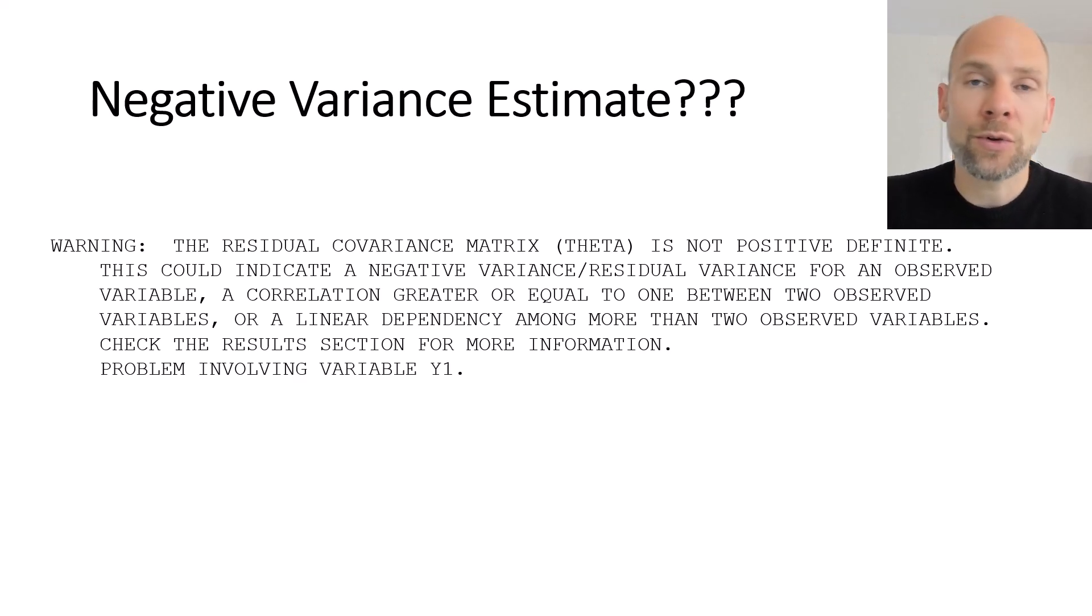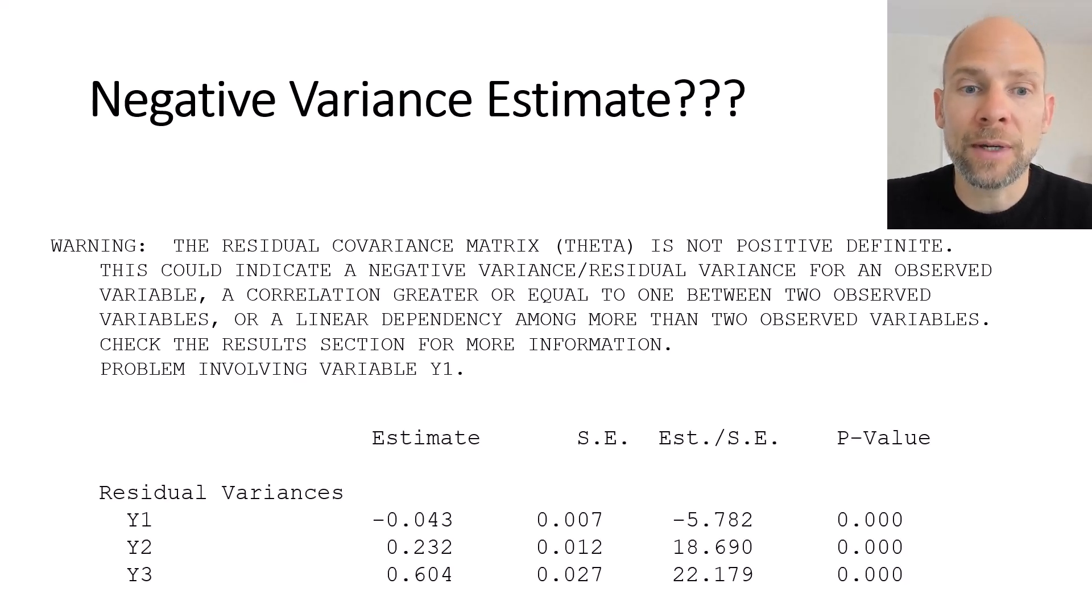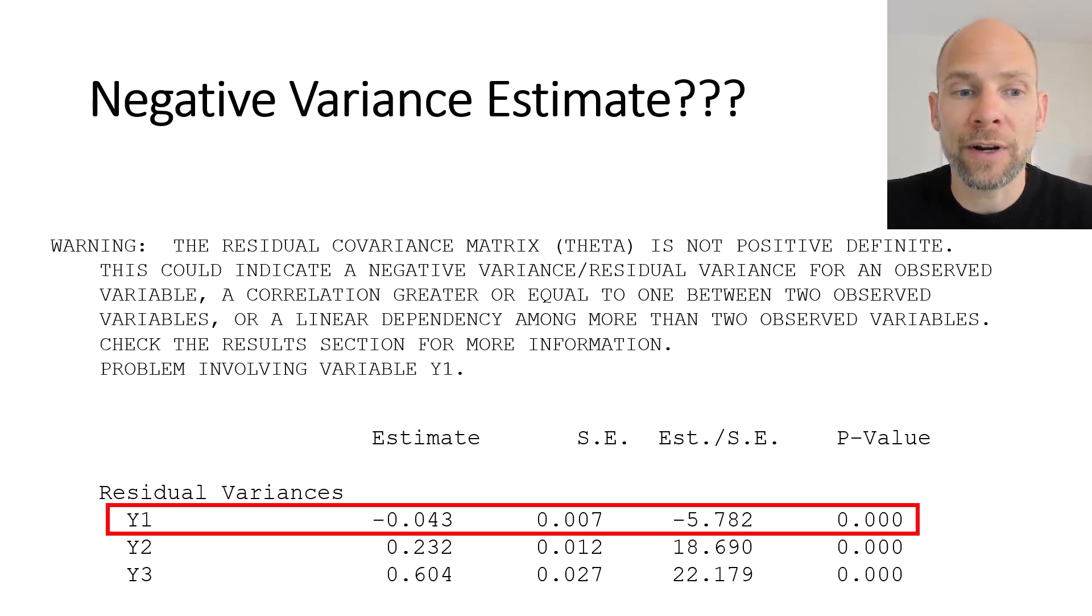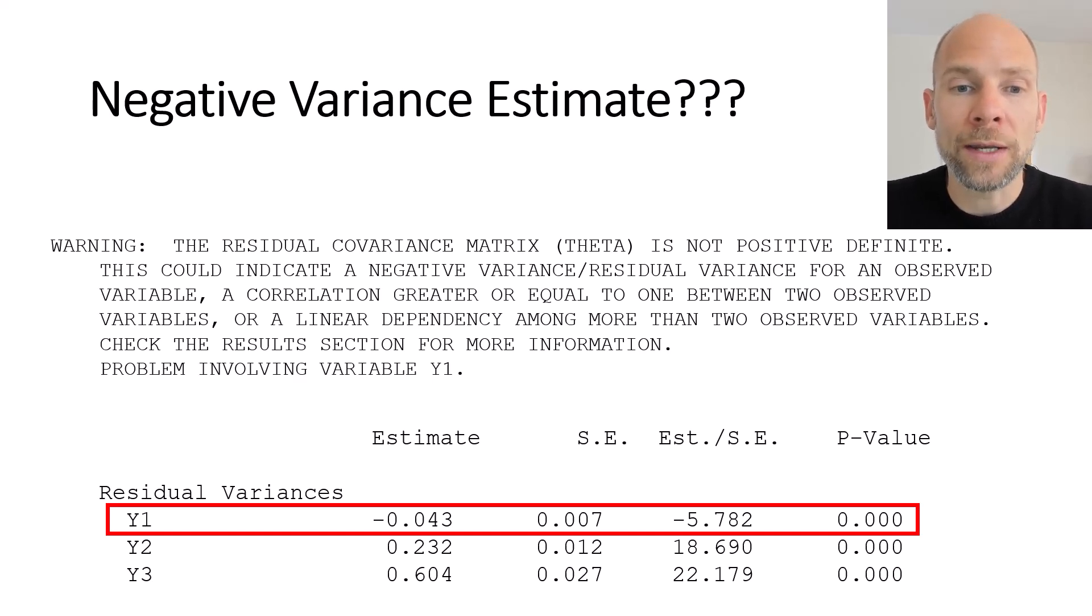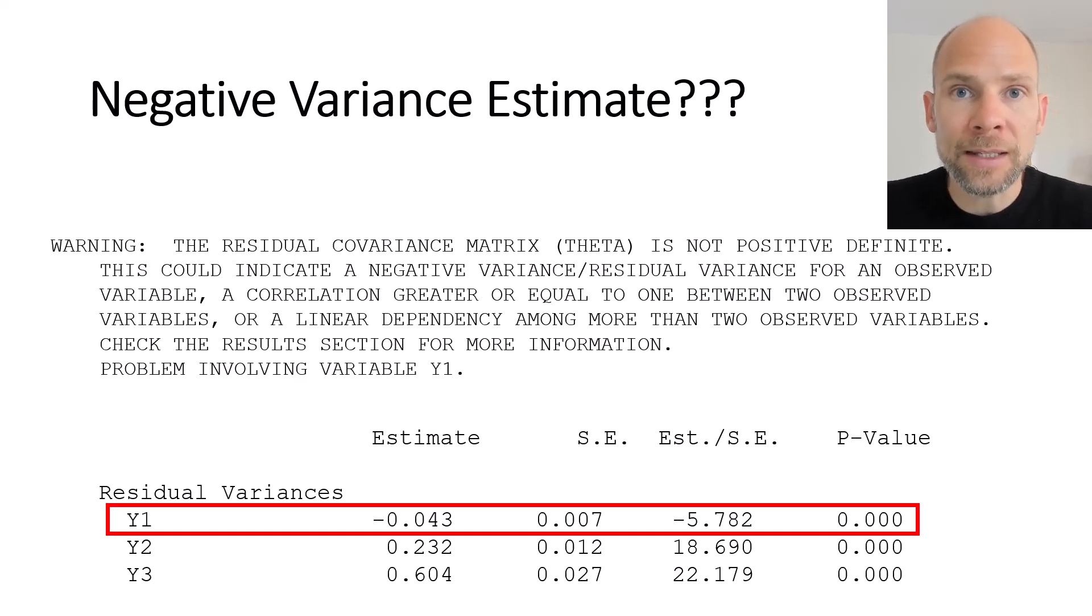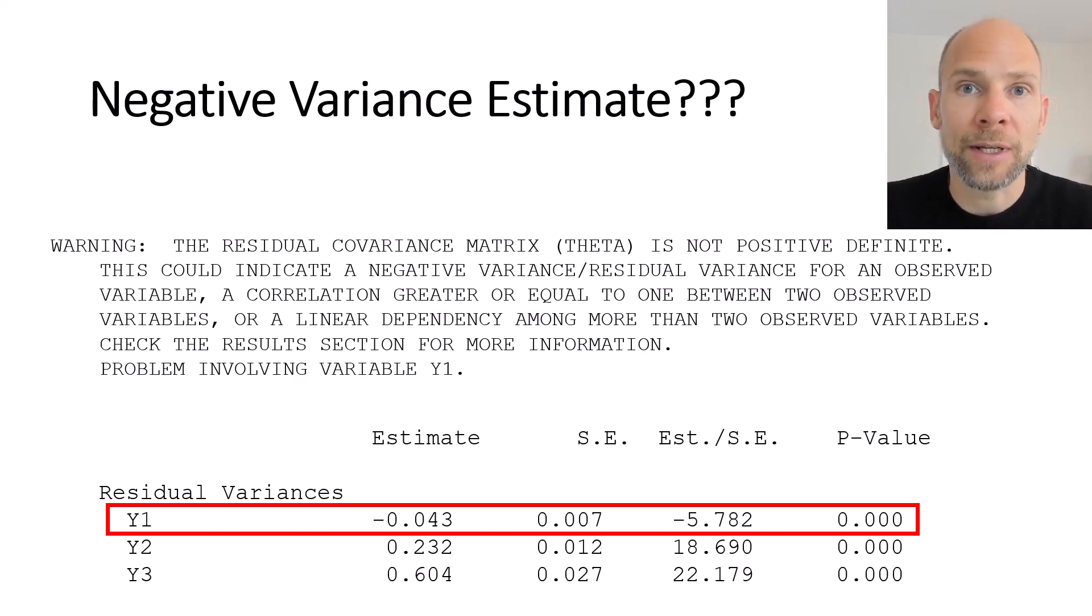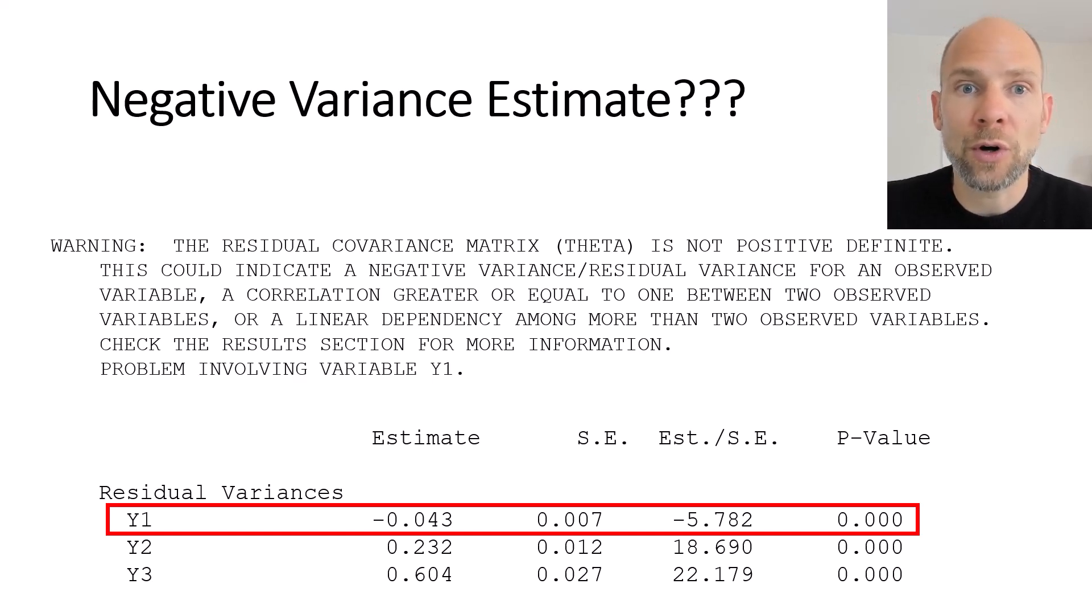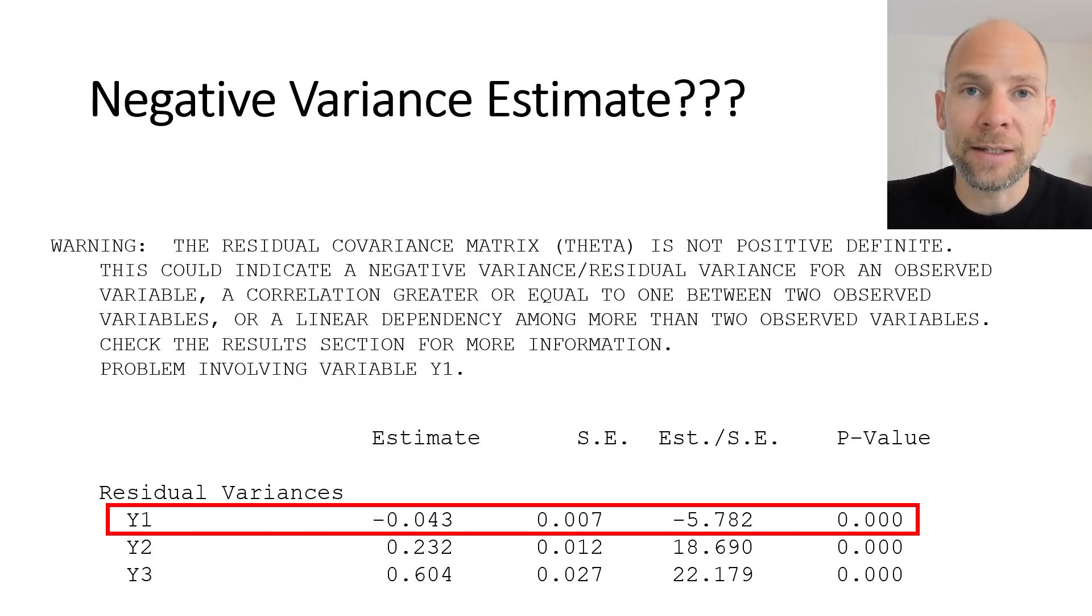And then as you scroll through your output further and you take a look at the parameter estimates then you might see something like this where in the estimate column under residual variances you have a negative estimate for y1 here. So in this case this is exactly what happened that there was a negative residual or error variance estimate and this is probably the most common situation when you get a warning message like this is that there's a negative error variance.